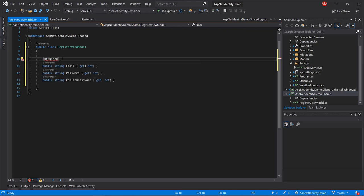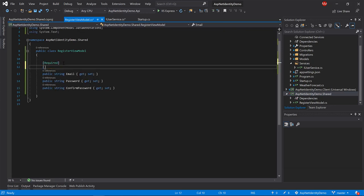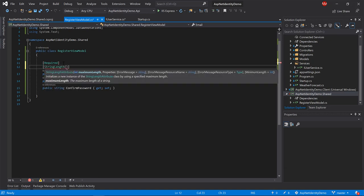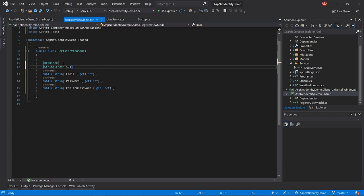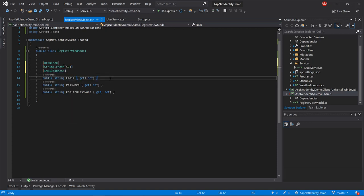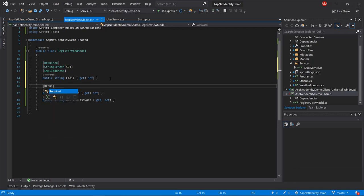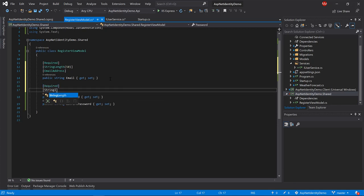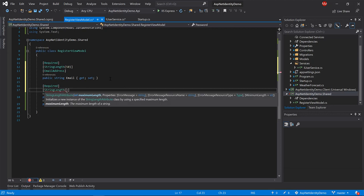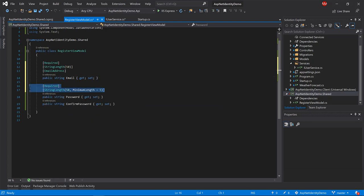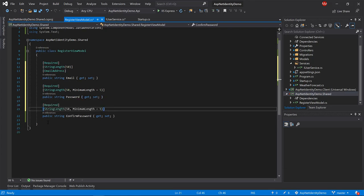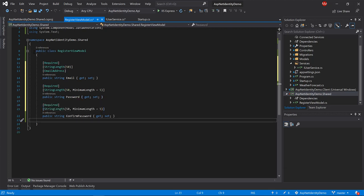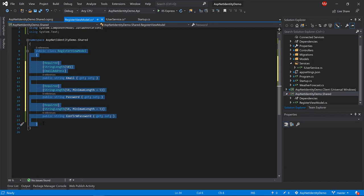Let's add the validation attributes: Required, and we have to add a reference for System.ComponentModel.Annotations. Then StringLength with maximum 50, EmailAddress, Required, StringLength with maximum 15 and minimum 5, and the same for ConfirmPassword. This is our data transfer object — we are going to create an object from it on the client, serialize it into a JSON object, then transfer it to the API.